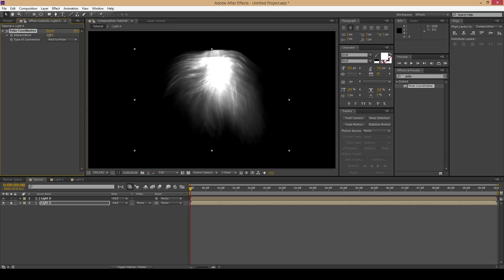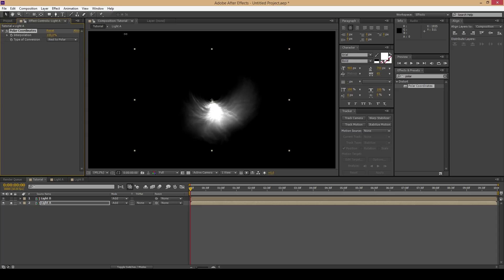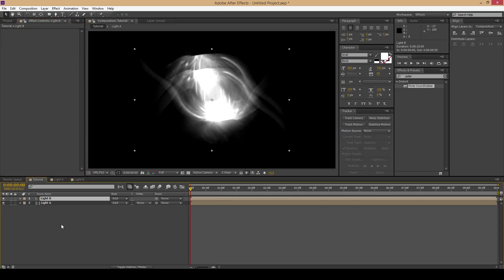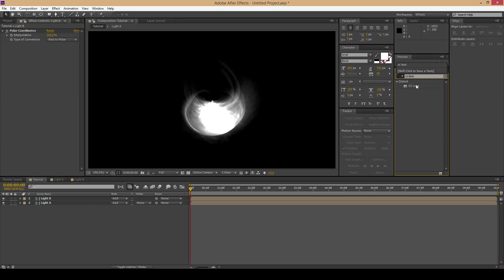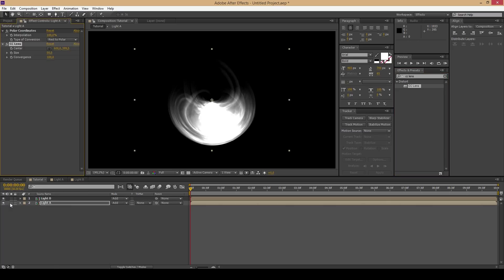Change the type to rect to polar and increase the interpolation to 100%.